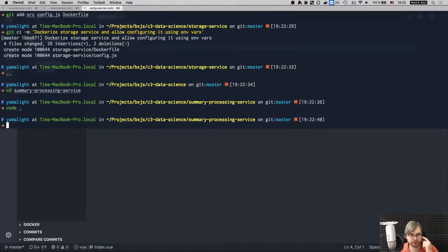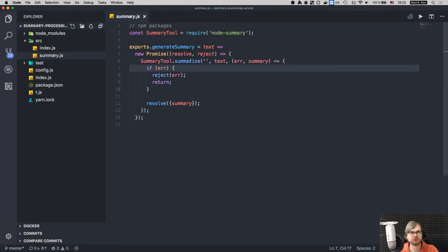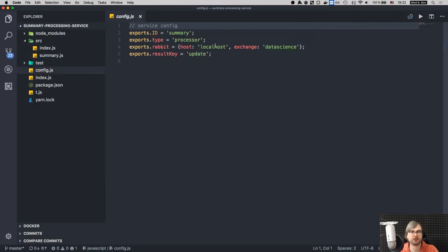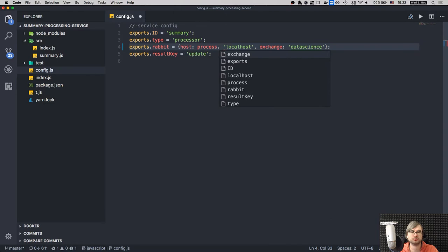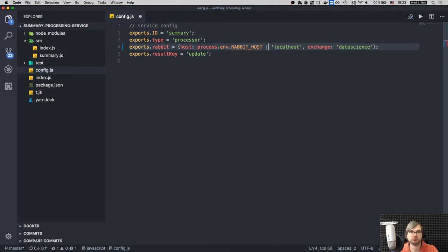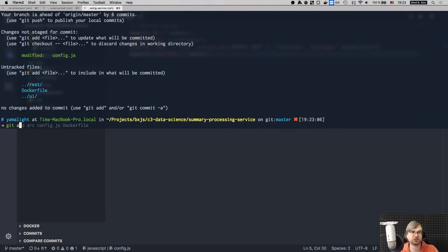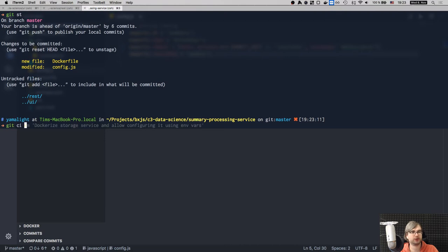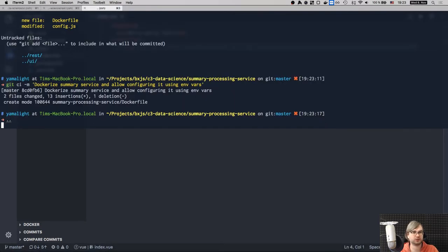For the summary service, the only thing to fix is the RABBIT_HOST environment variable - using 'process.env.RABBIT_HOST || localhost'. Copy the Dockerfile. We're actually done - nothing too complicated, just some boring work that you have to do at some point.